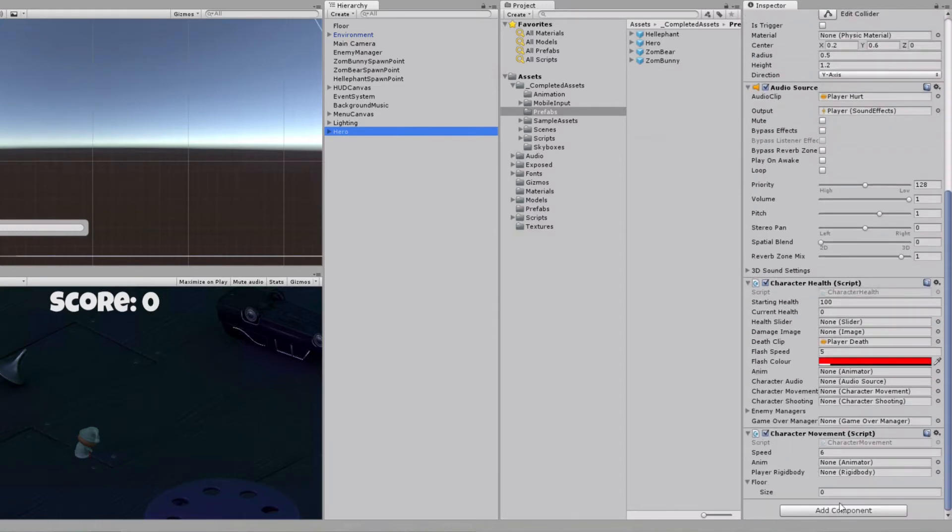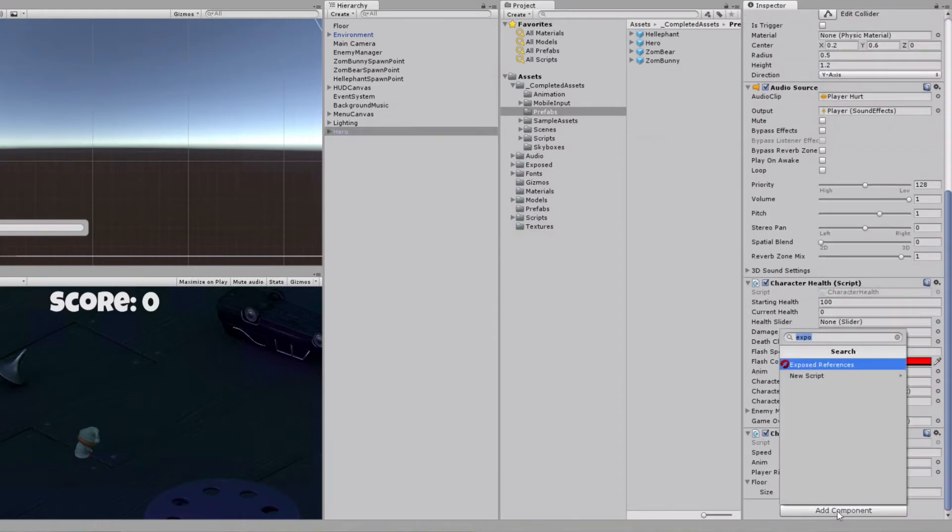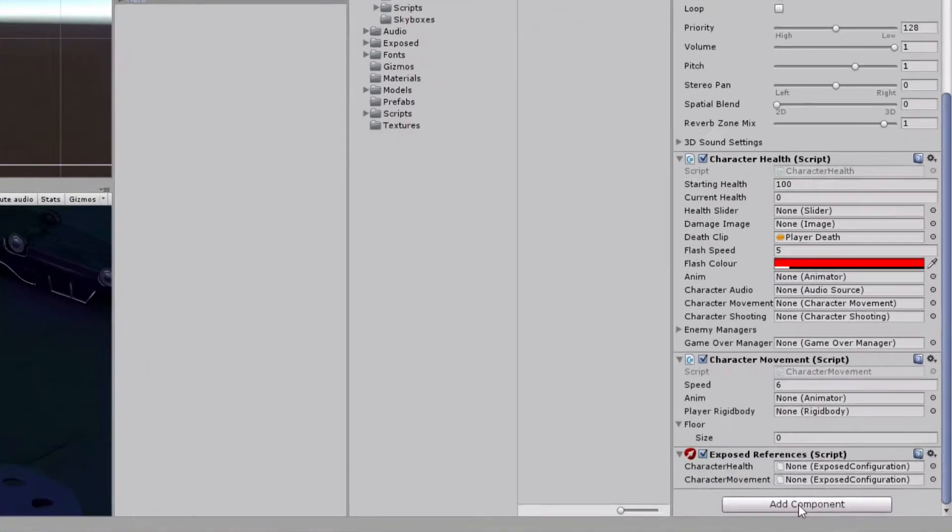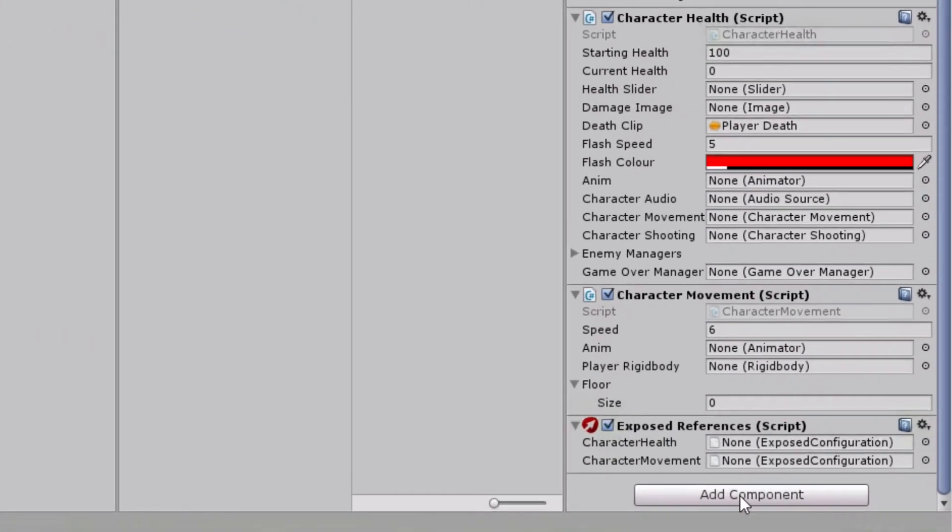It's the main component which is needed for reference settings. This hero character has two main mono behaviors on it: Character health and character movement.